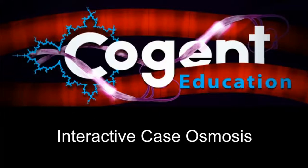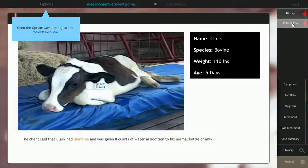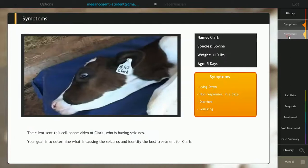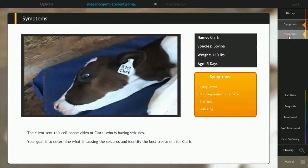Welcome to Cogent Education's interactive case on osmosis. This case is appropriate for middle school through college-level students. Completion of this case takes 35 to 45 minutes, and teachers are able to track student progress in real time by using our formative assessment tool called SABLE.